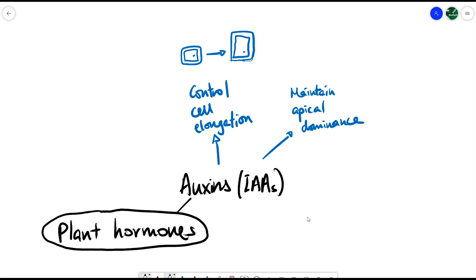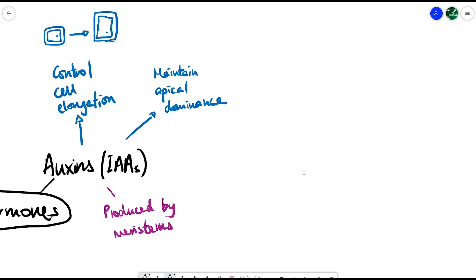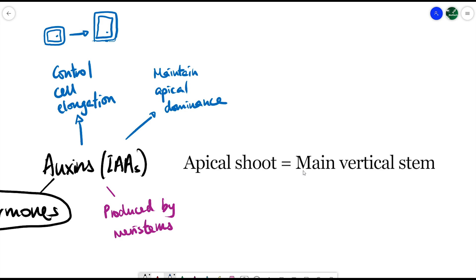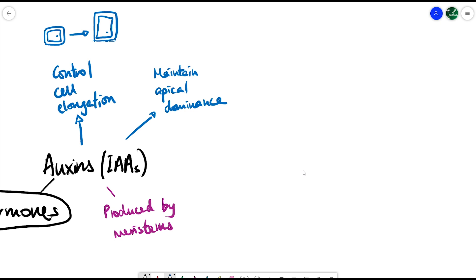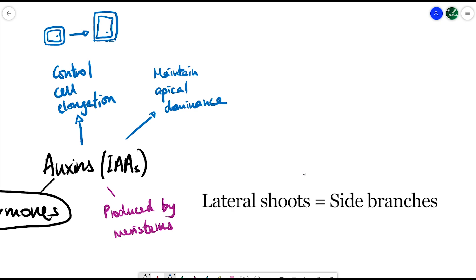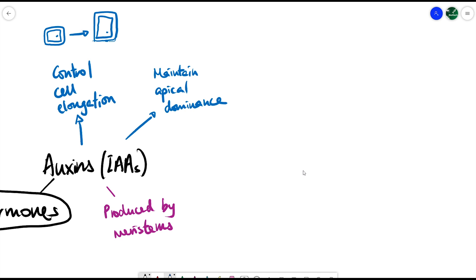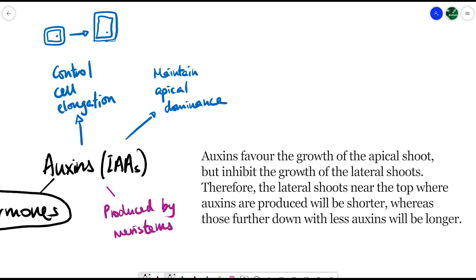Another key thing that auxins do is that they maintain apical dominance. Auxins are produced by meristems, which are basically plant stem cells found at the tip of plant shoots. Auxins promote the apical shoot growth — the main stem growing vertically upwards — while actually inhibiting the growth of the lateral shoots that grow sideways.